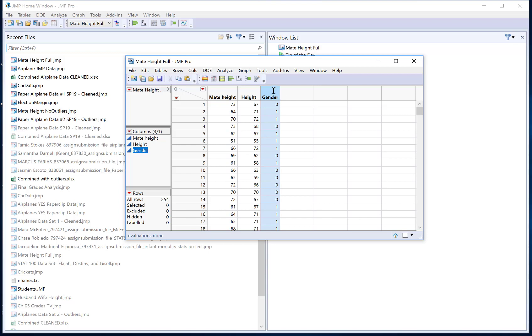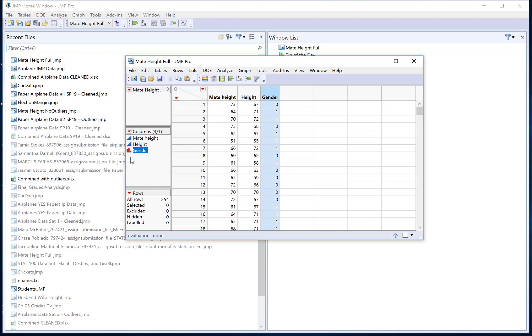So this one starts off as an easier fix. If I just click on that blue triangle next to the word gender I can just change it from continuous to nominal and there it changed my little bar and I'm good to go with my data analysis. When I analyze everything now it's going to treat gender as categorical.